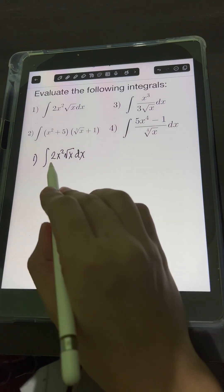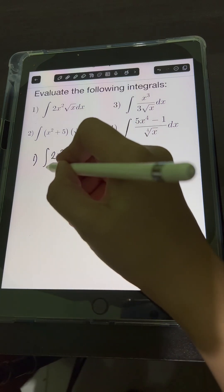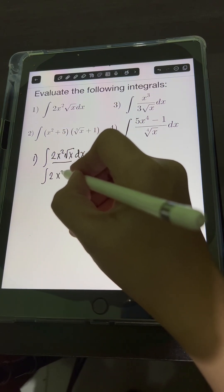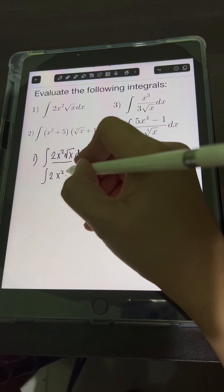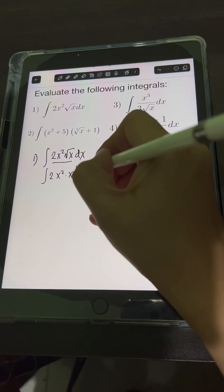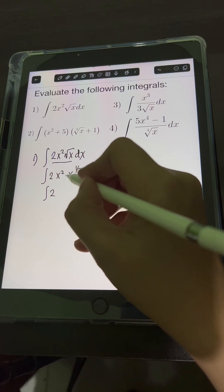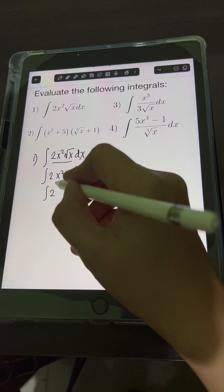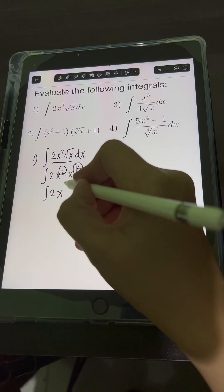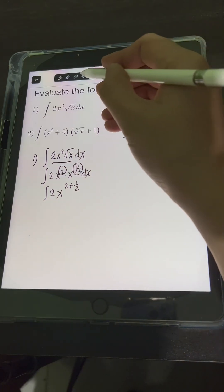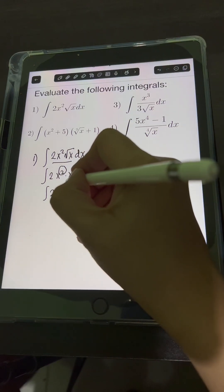We can simplify first by multiplying x squared and the square root of x. We'll transform the square root of x into a fractional exponent — that's x raised to 1 half. So we have the integral of 2 times x squared times x raised to 1 half. Since we're multiplying the same base x, we copy the base and add the exponents: 2 plus 1 half equals 5 halves.